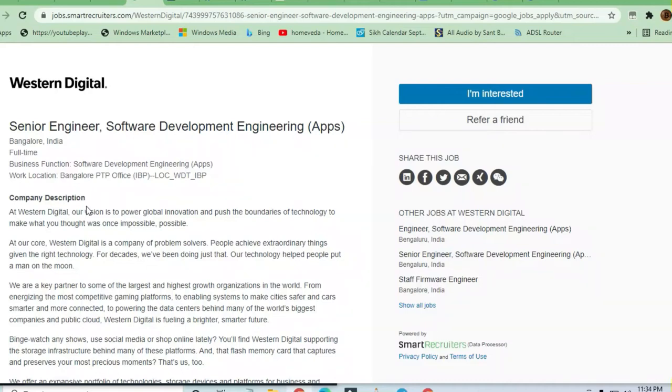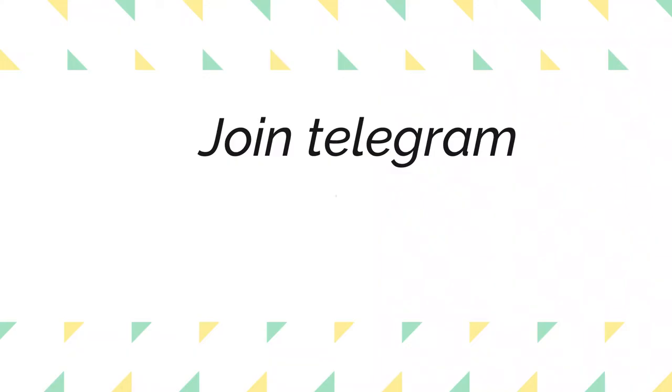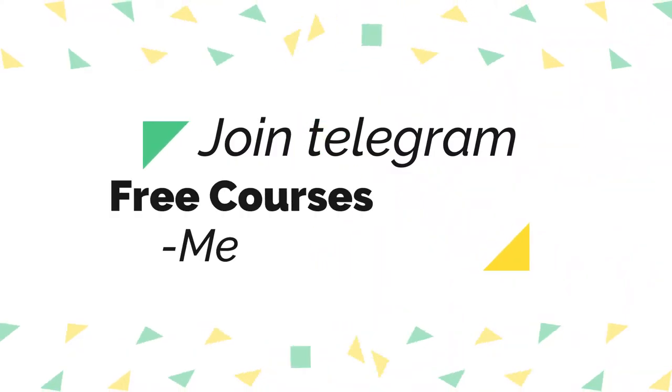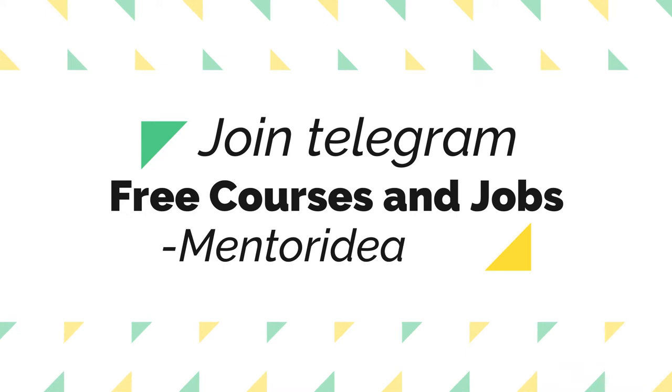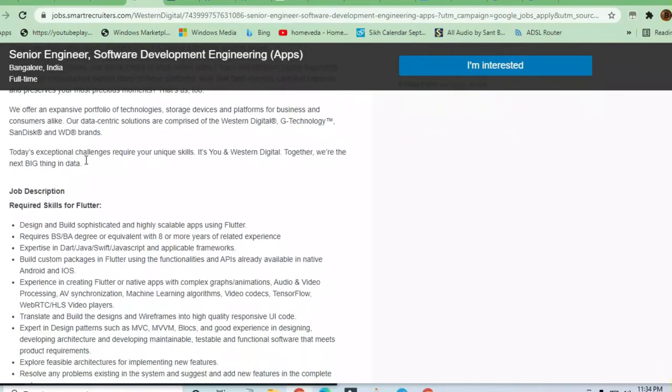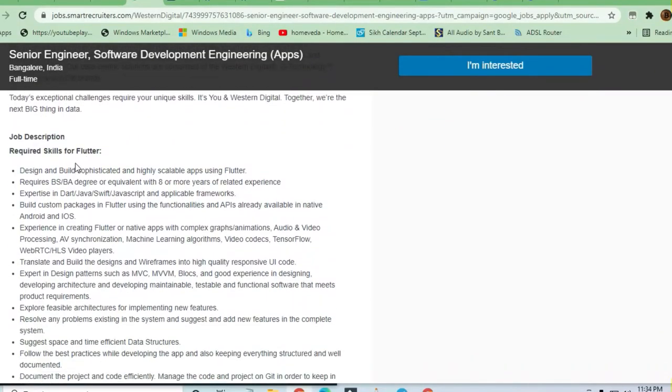Hey guys, welcome to Jobs and Off-Campus Time. In this video, you'll see an opportunity from Western Digital. A Senior Engineer is being hired for the Bangalore branch. We'll see what skills are required.